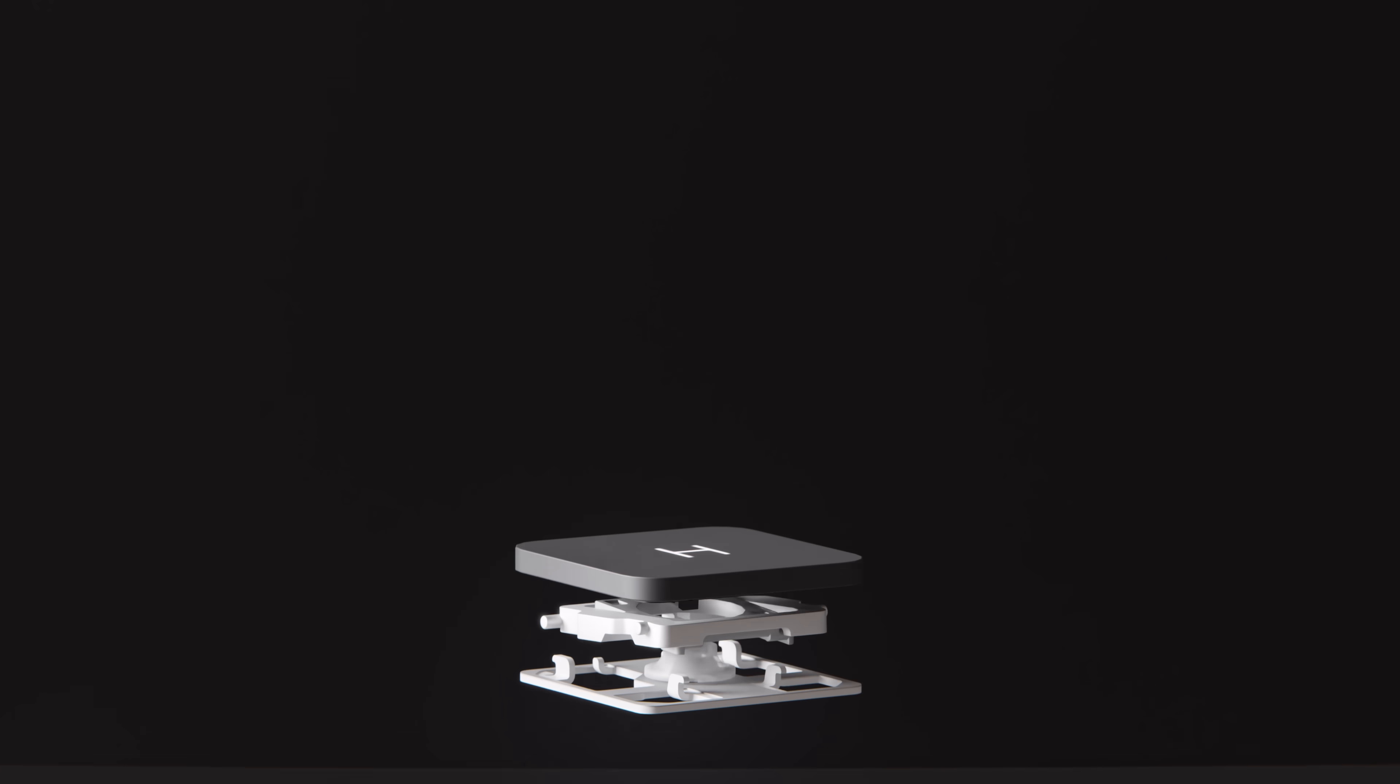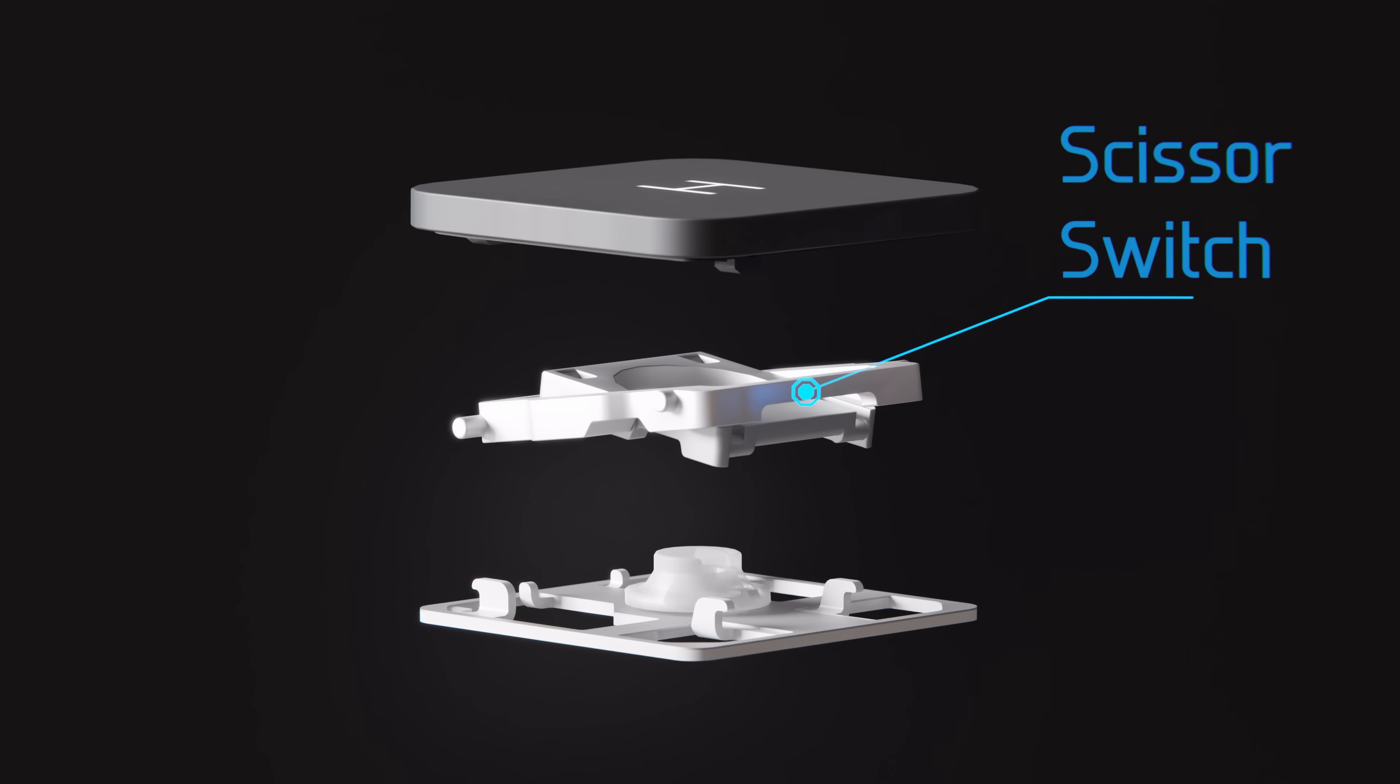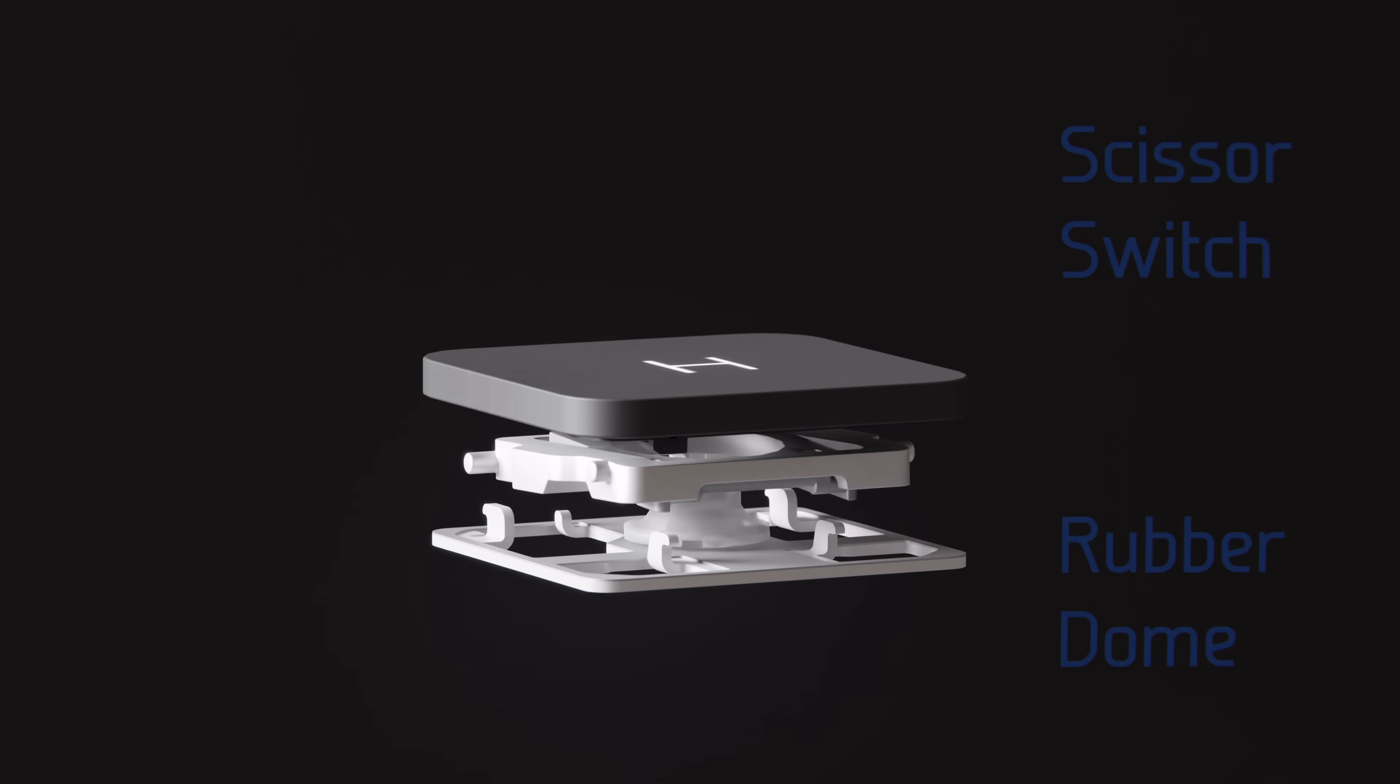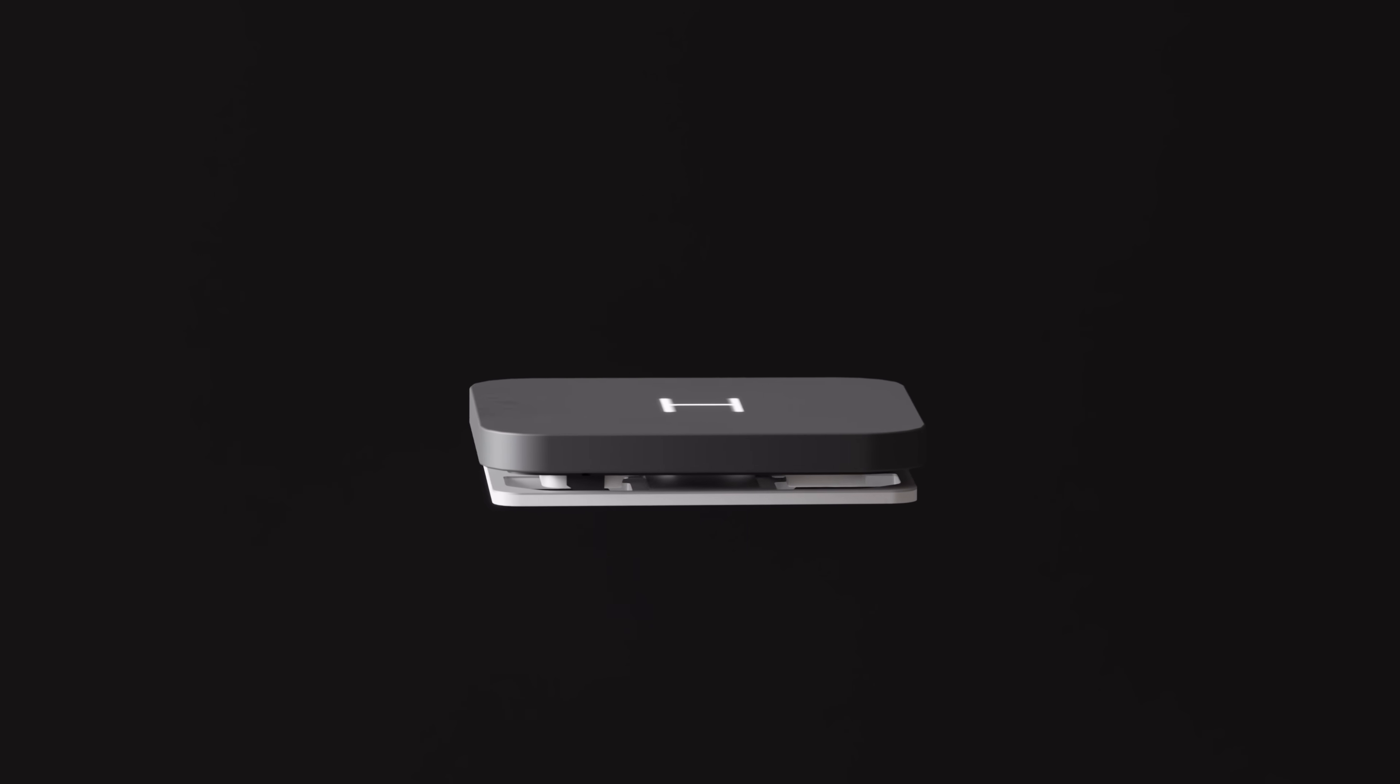Finally, there are laptop keyboards, which have a scissor switch mechanism, along with rubber domes to allow it to have a lower profile.